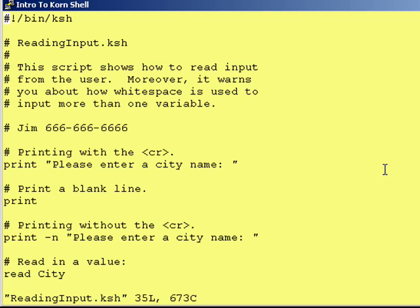A variable is nothing more than a temporary storage area within a script. Now in this lesson, I want to go over how you would prompt a user to enter information in from the keyboard and put it into the Cornshell script that's running.